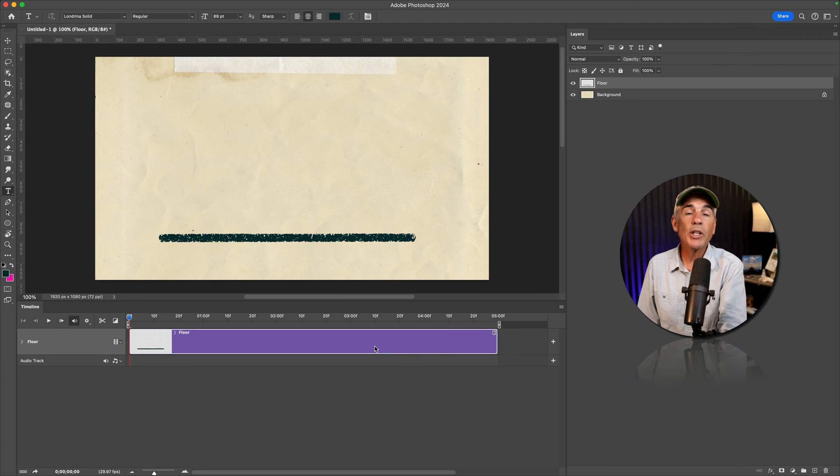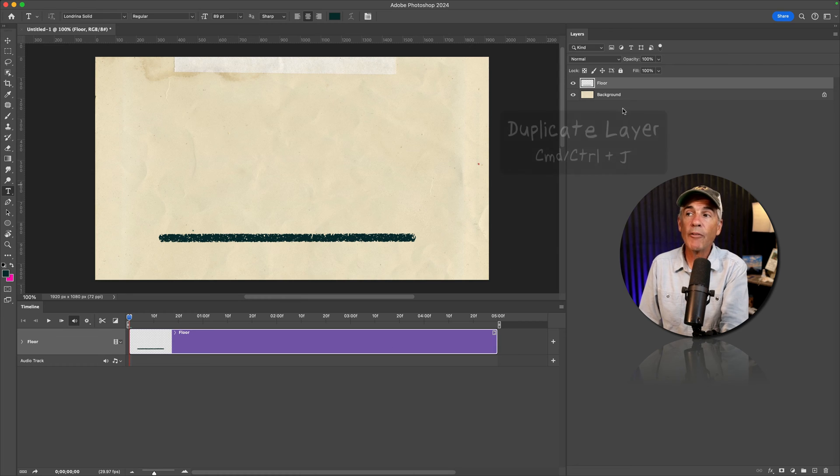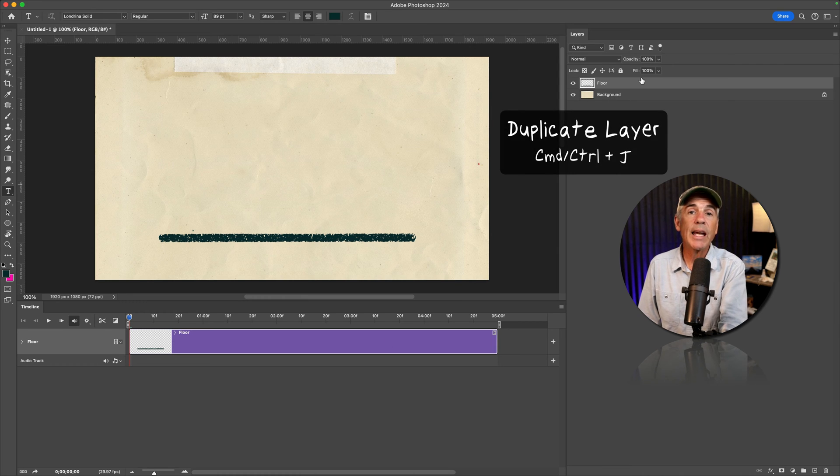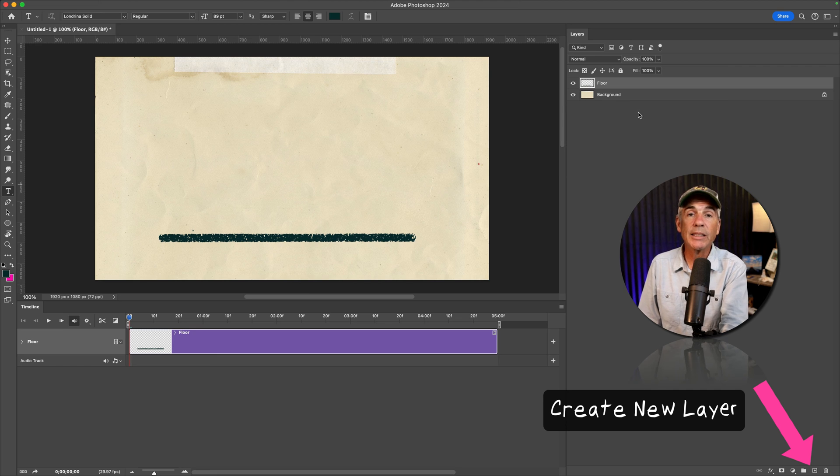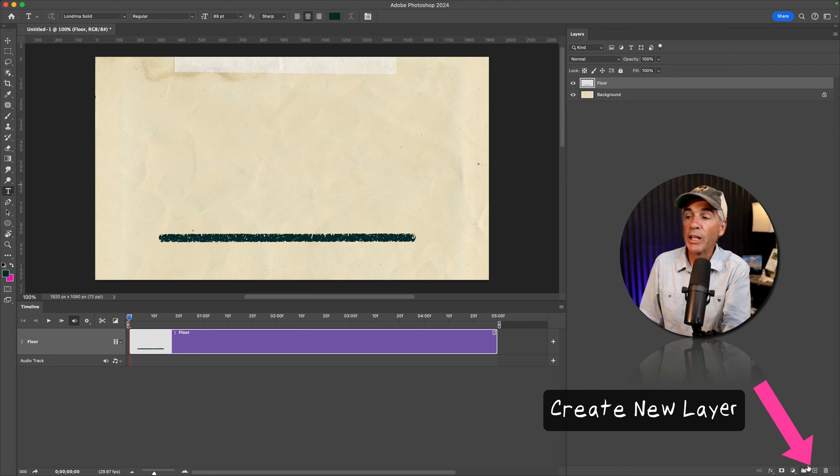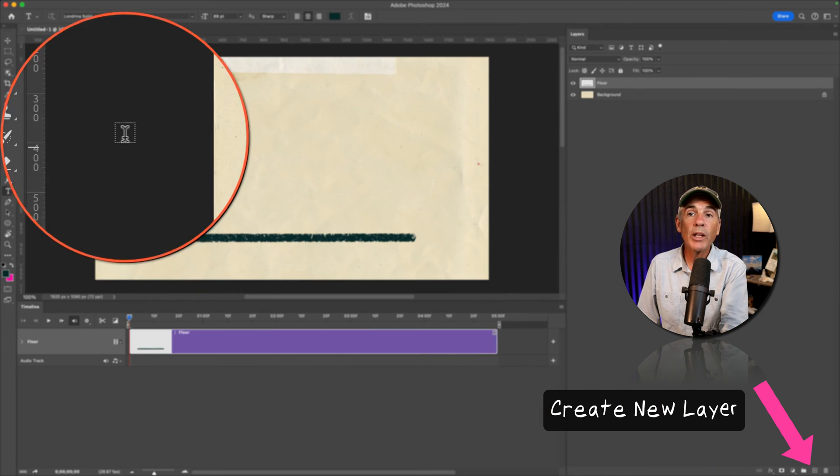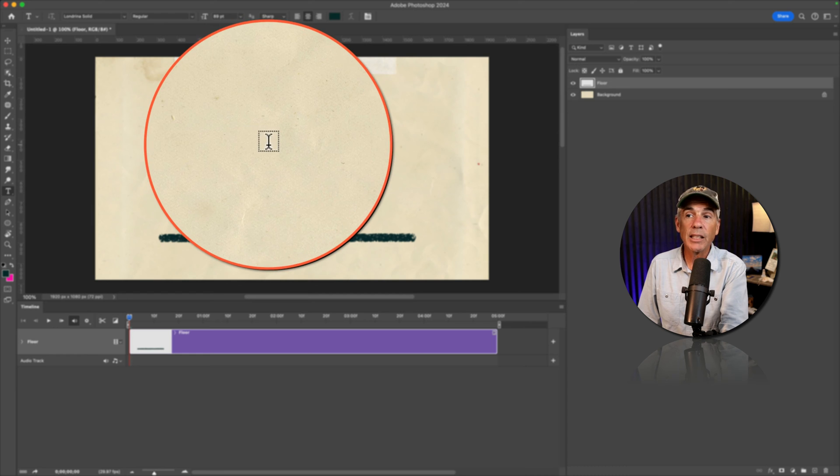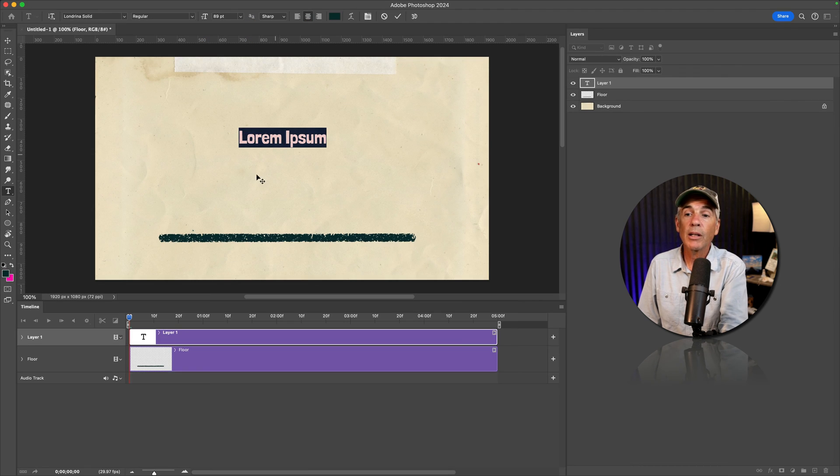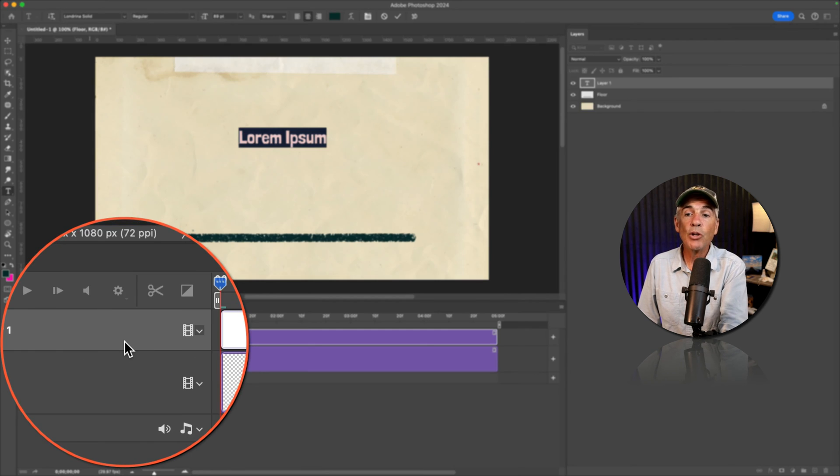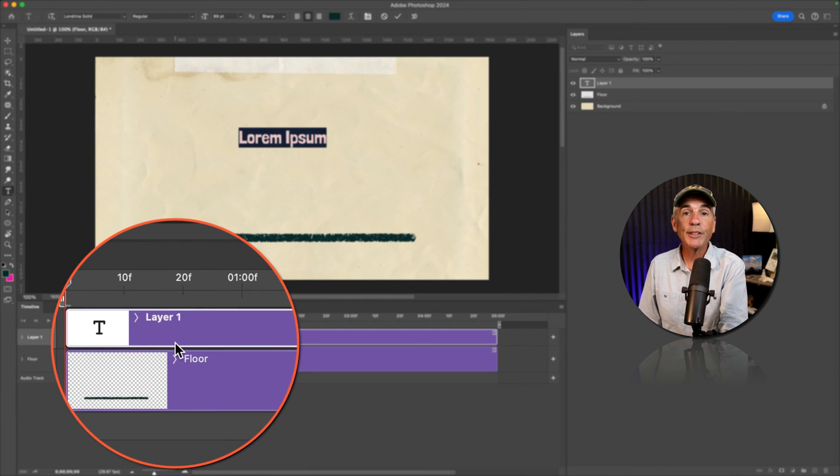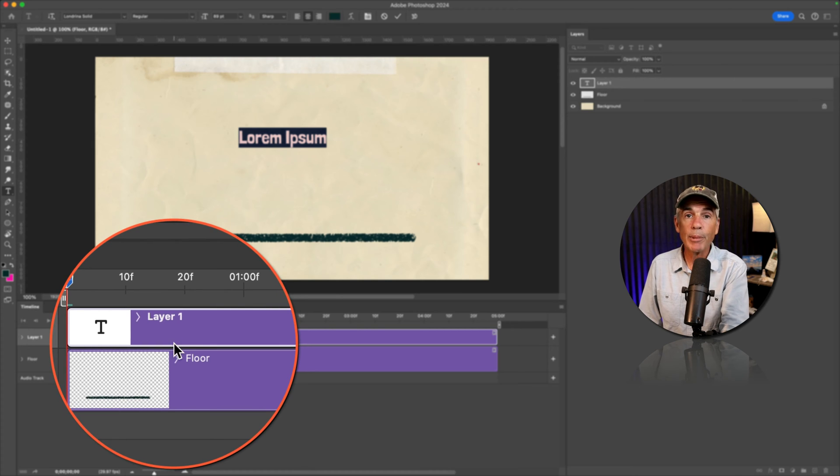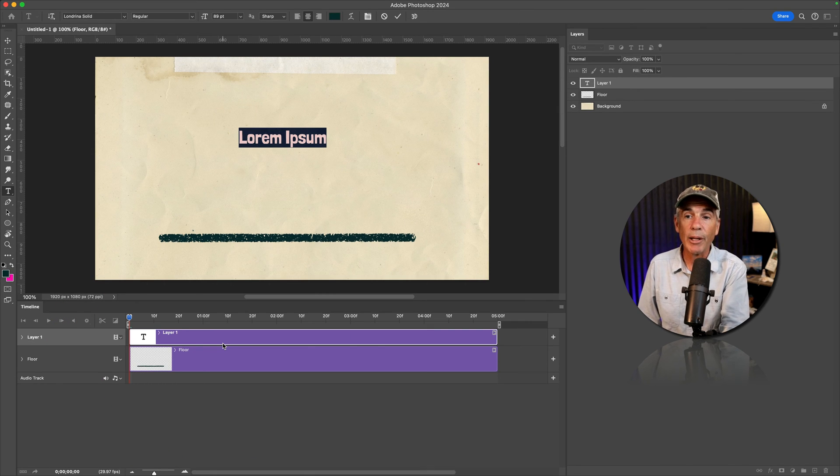So when you have a video timeline, whenever you create a new layer in the layers panel, whether you duplicate an existing layer, or create a new blank layer, or add a text layer or a shape layer, a new track with a five second clip is automatically added in the video timeline.